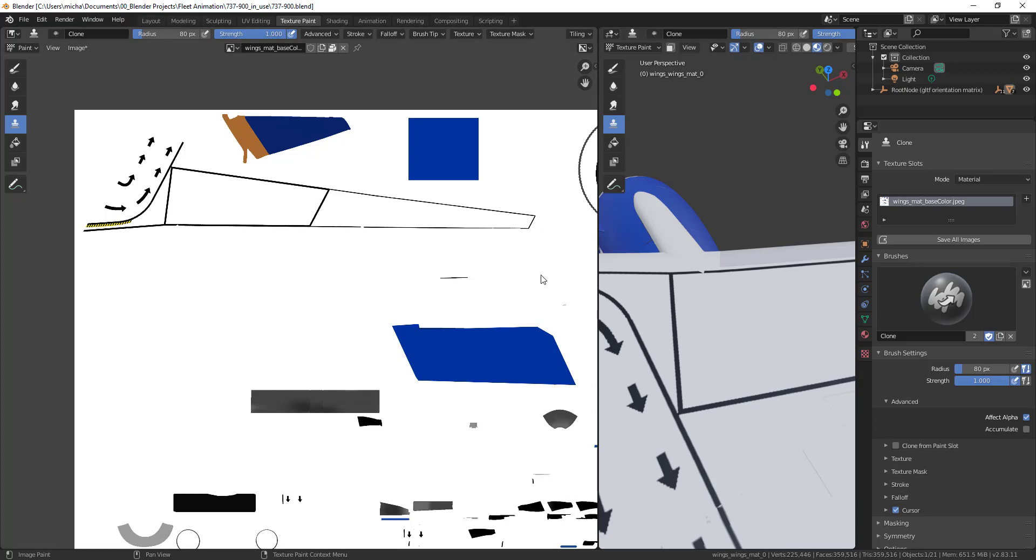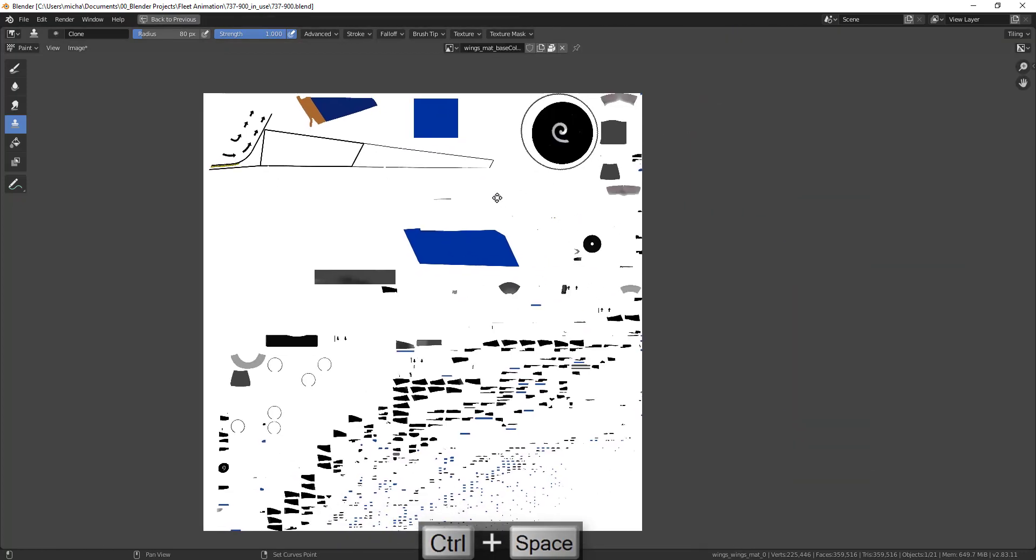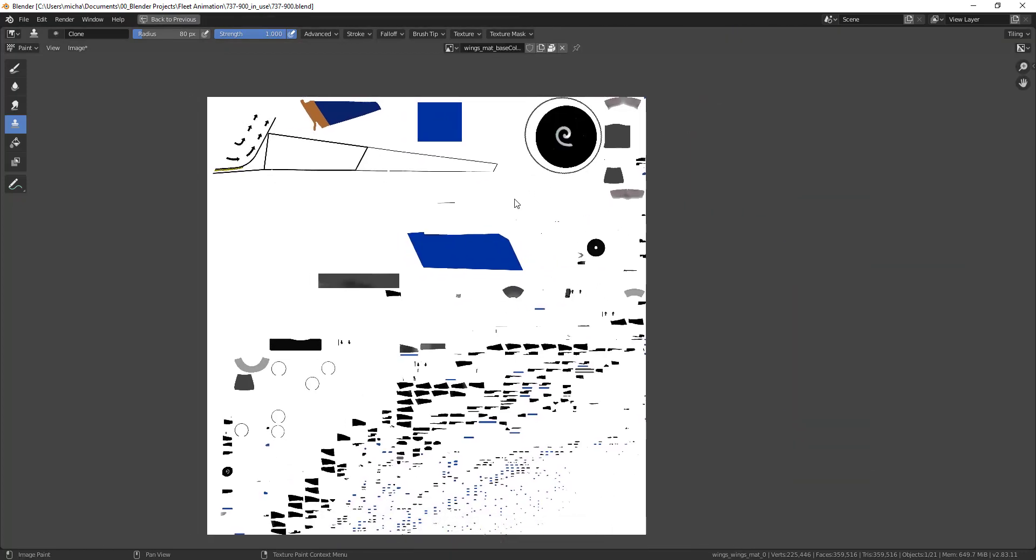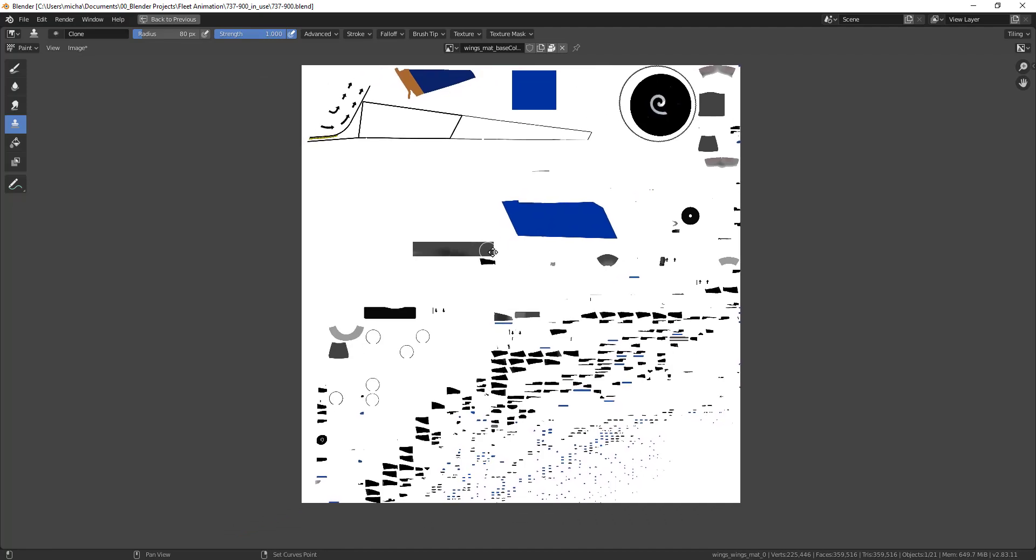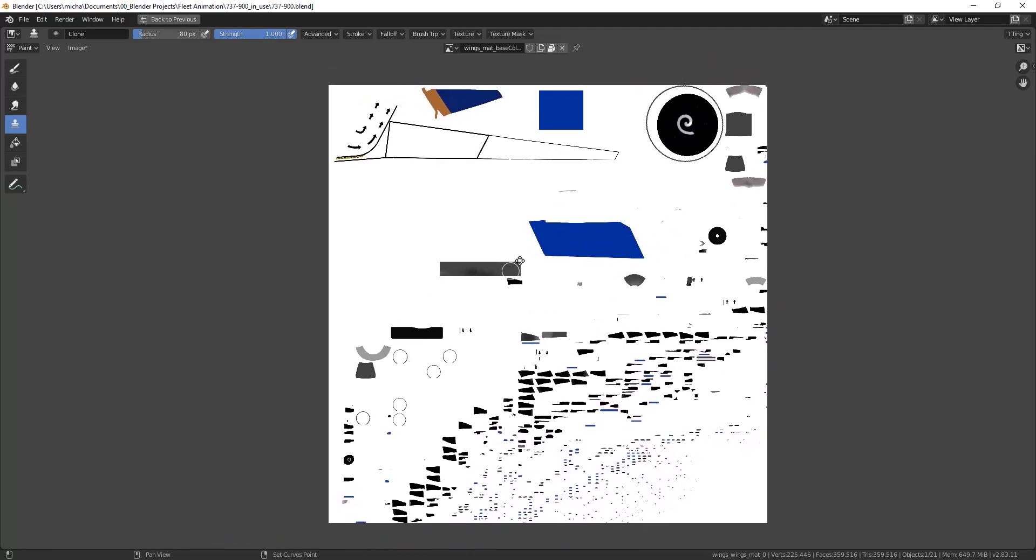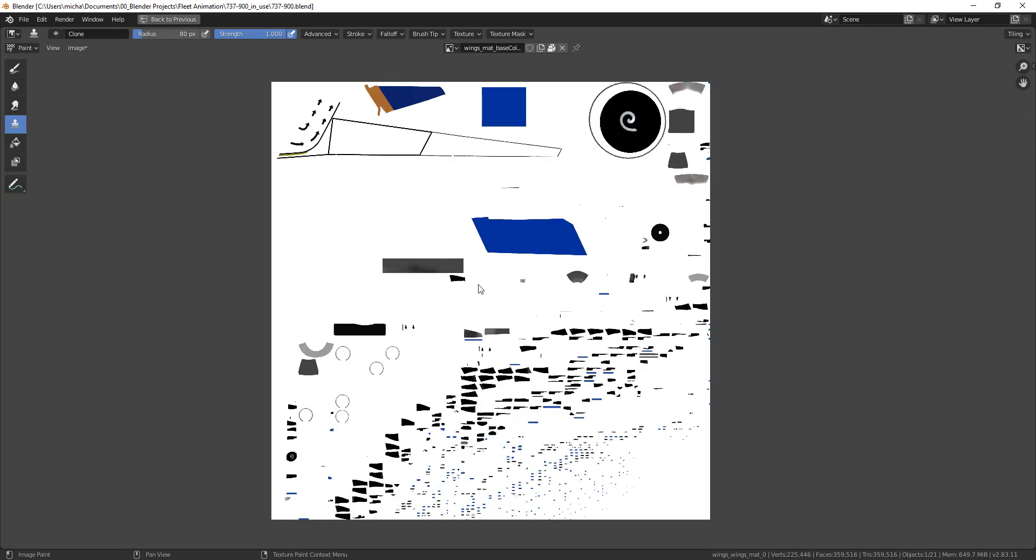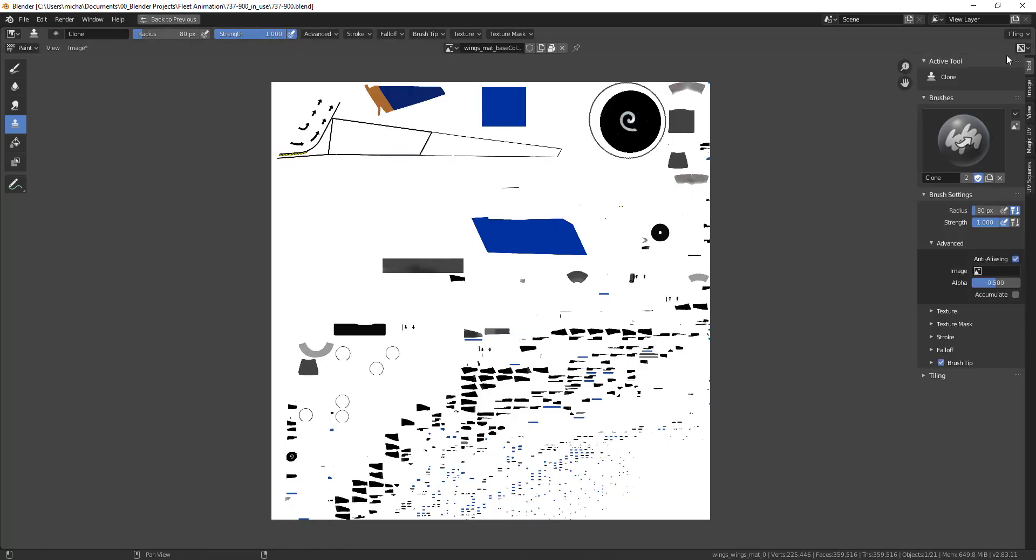But one way it does work: I'll go ahead and do Control+Spacebar to make this full screen. I'm using the regular shortcuts, so holding down Shift and middle mouse button to pan, zooming in and out with the middle mouse button wheel.